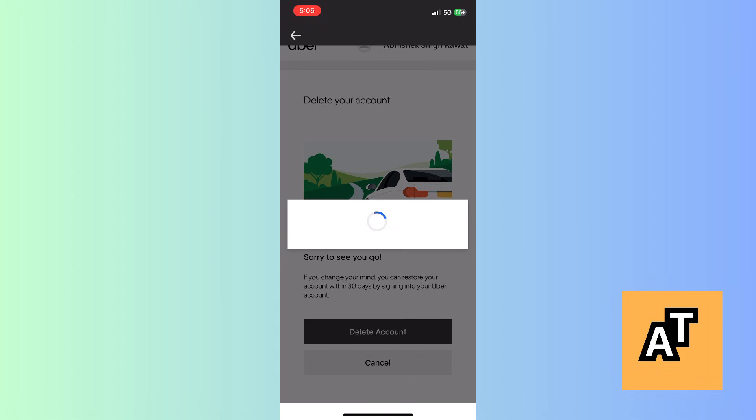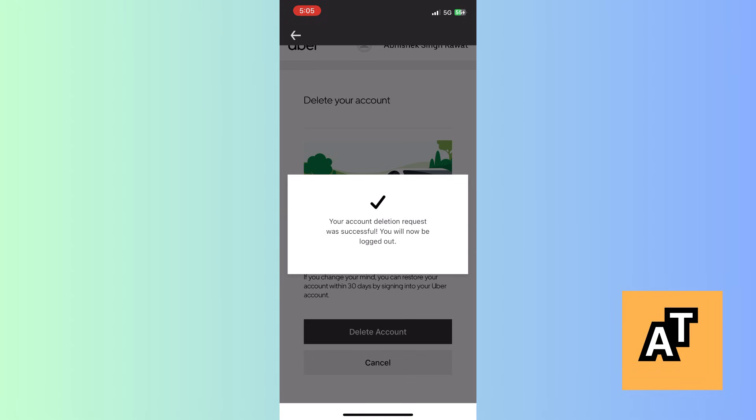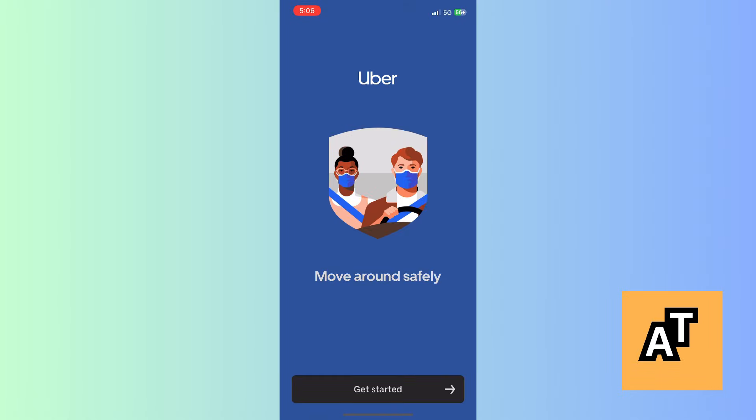Then it will take you to a page where you have to confirm and delete your account. After this, you will see the account deleted option and you will be logged out. After this, you have to stay logged out of your account for more than 30 days.